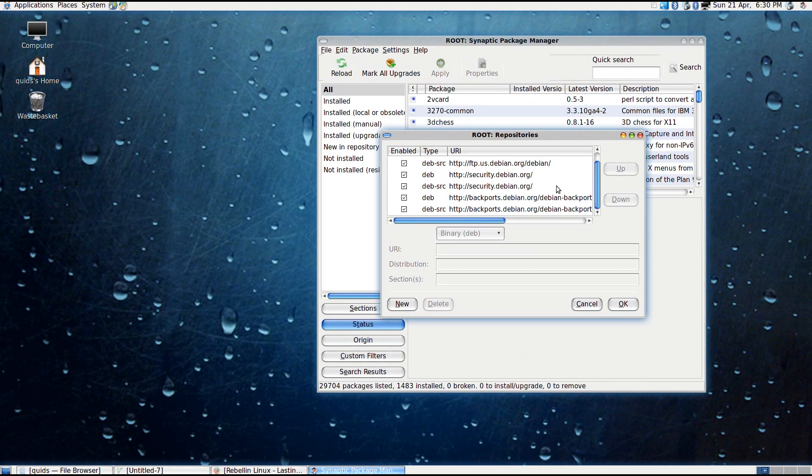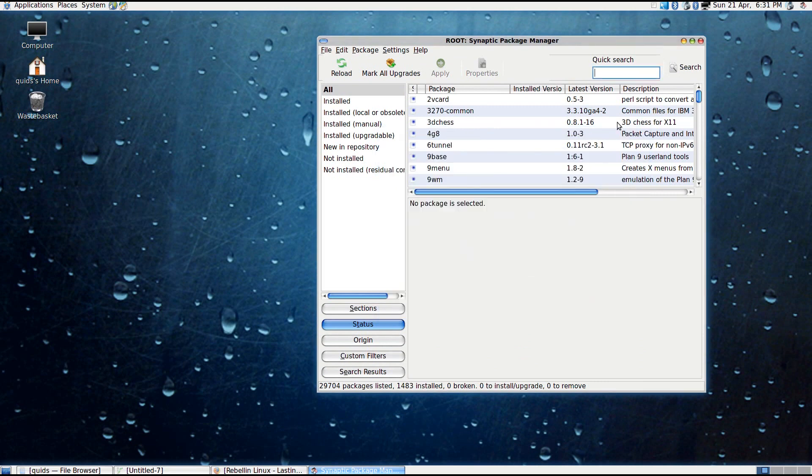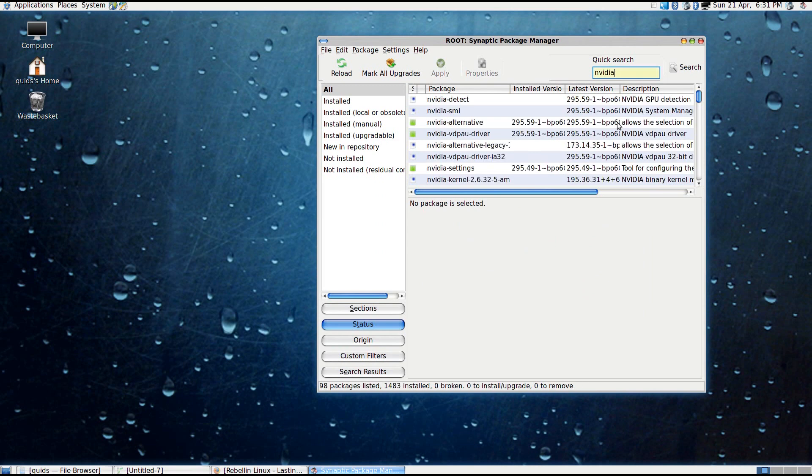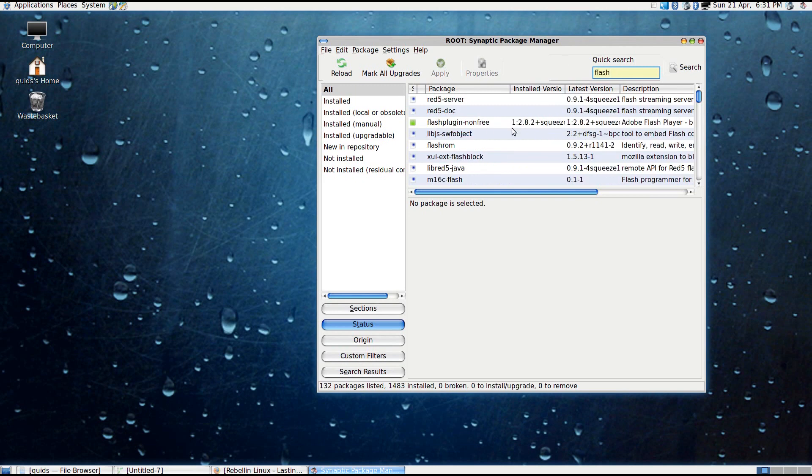Debian however, very much on the ethos of free open source software only, which is all well and good. However, what about the user who would like the best software for their system? As you can see here I've installed the Nvidia graphics drivers and there is Adobe Flash installed.